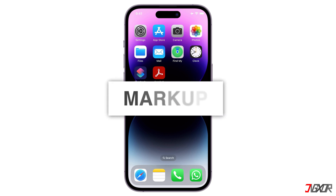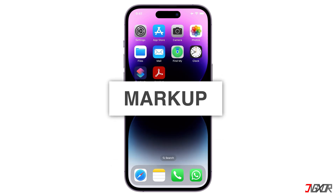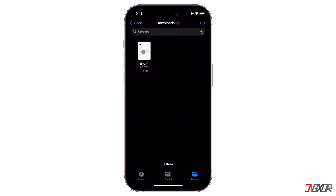With Markup, you can insert text, drawings, and images into PDF files. With this, you can directly add a signature to the PDF file using your Files app.